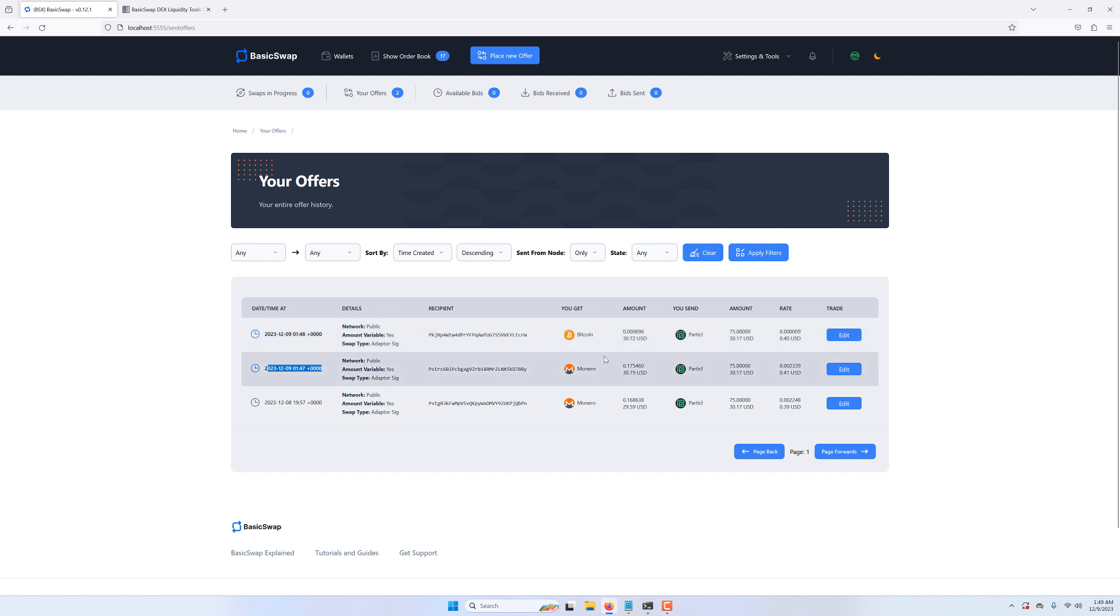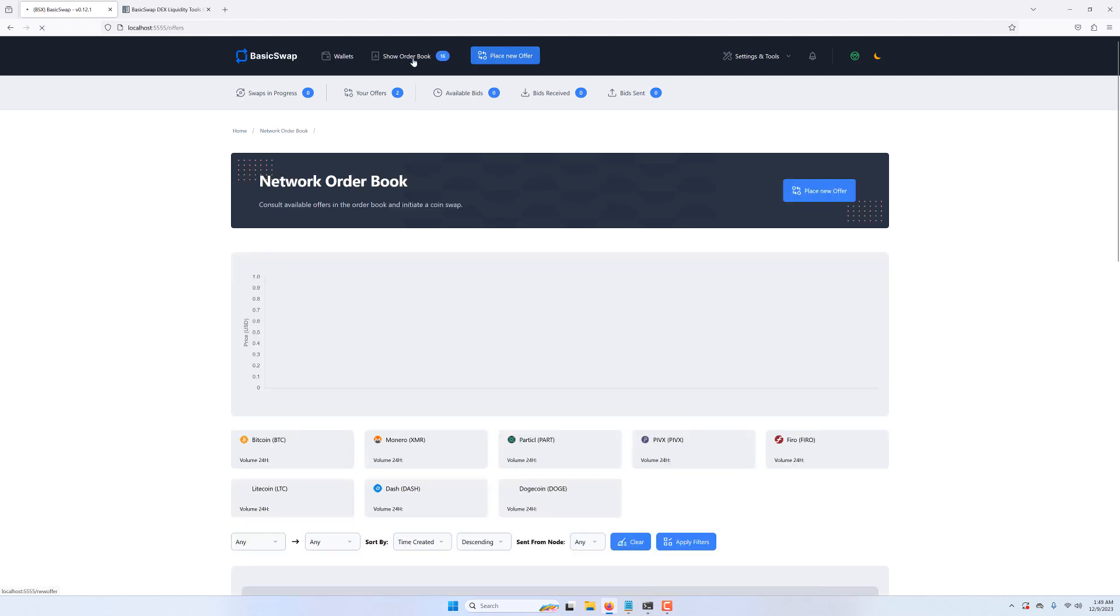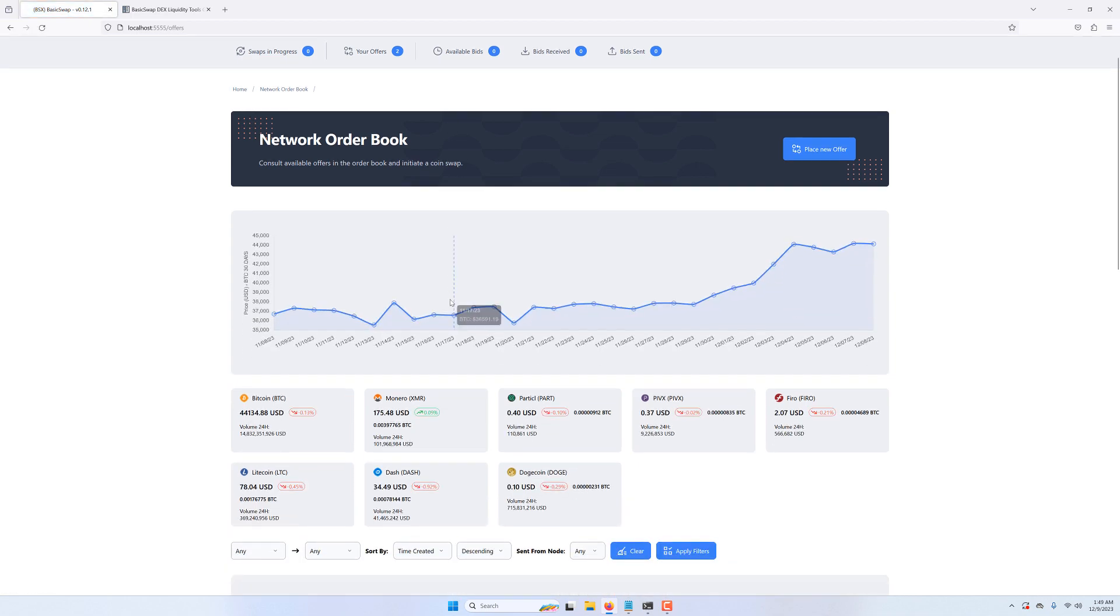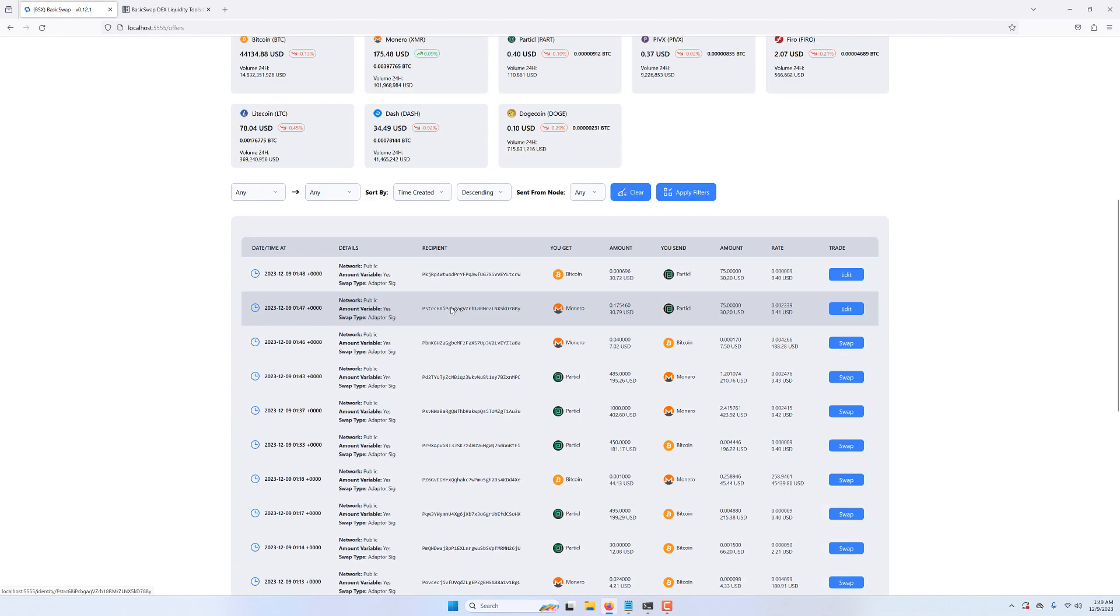We can also see them live on the order book. We can confirm that these two are our offers as the blue buttons on the right show Edit instead of Swap.